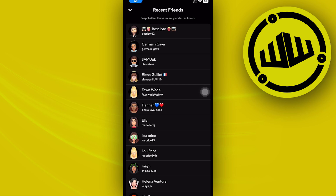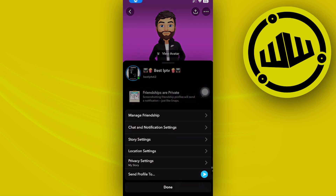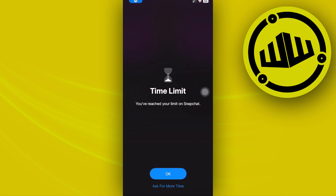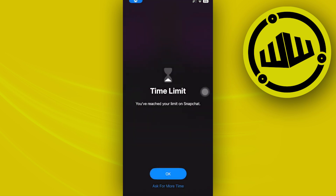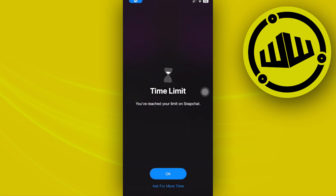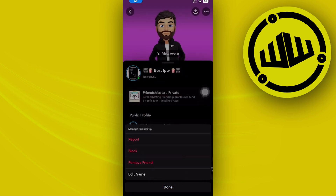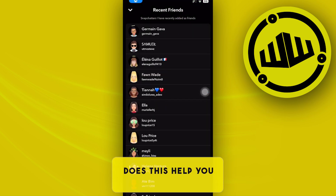If you want to cancel each and every one of these friend requests, tap on their profile and then tap the three dots icon, tap on 'Manage Friendship,' and remove them as a friend. Just repeat that method with all of the friends you have added through this section.